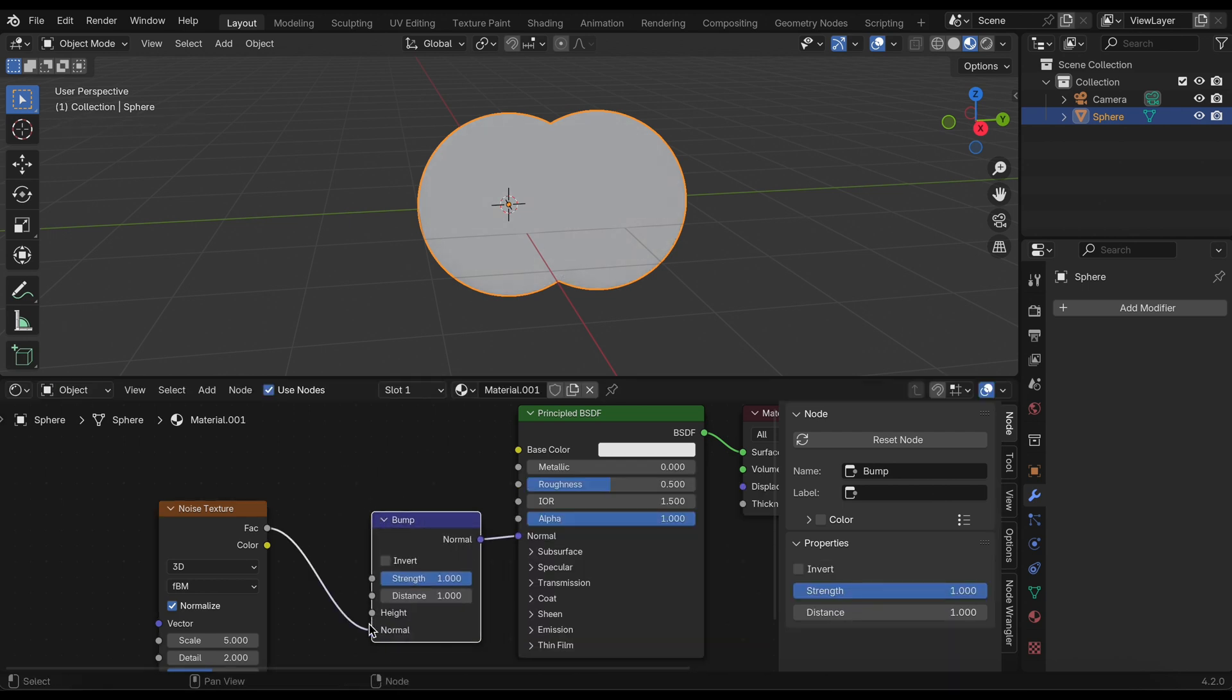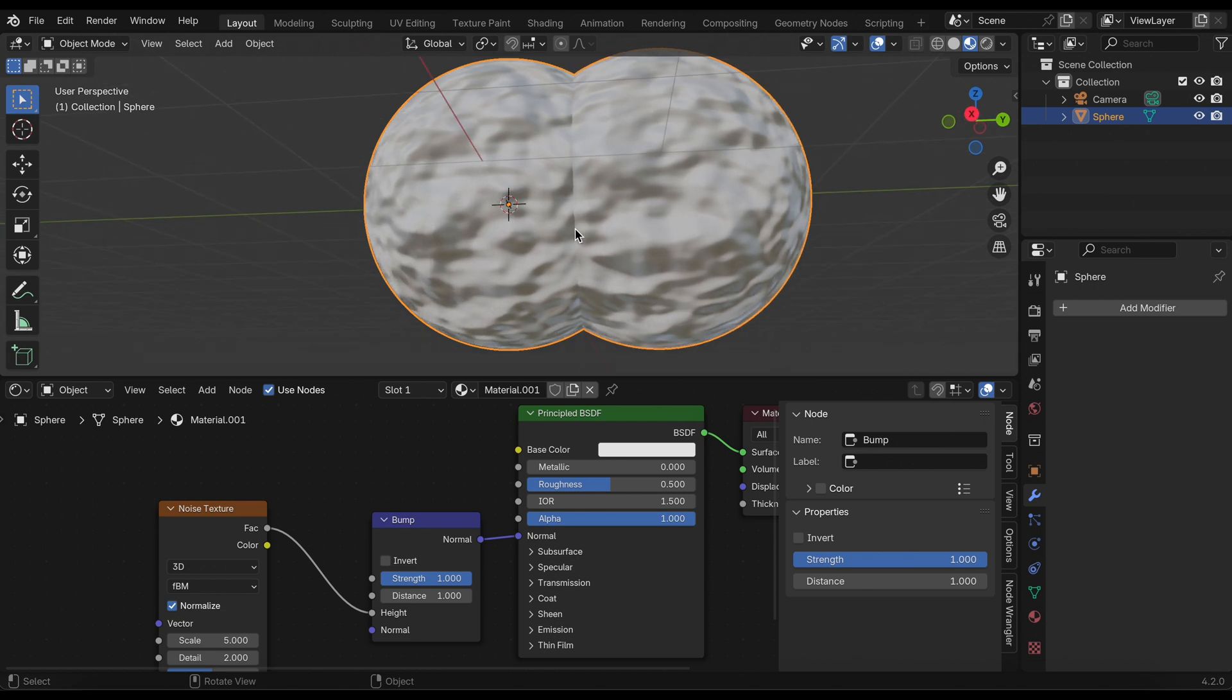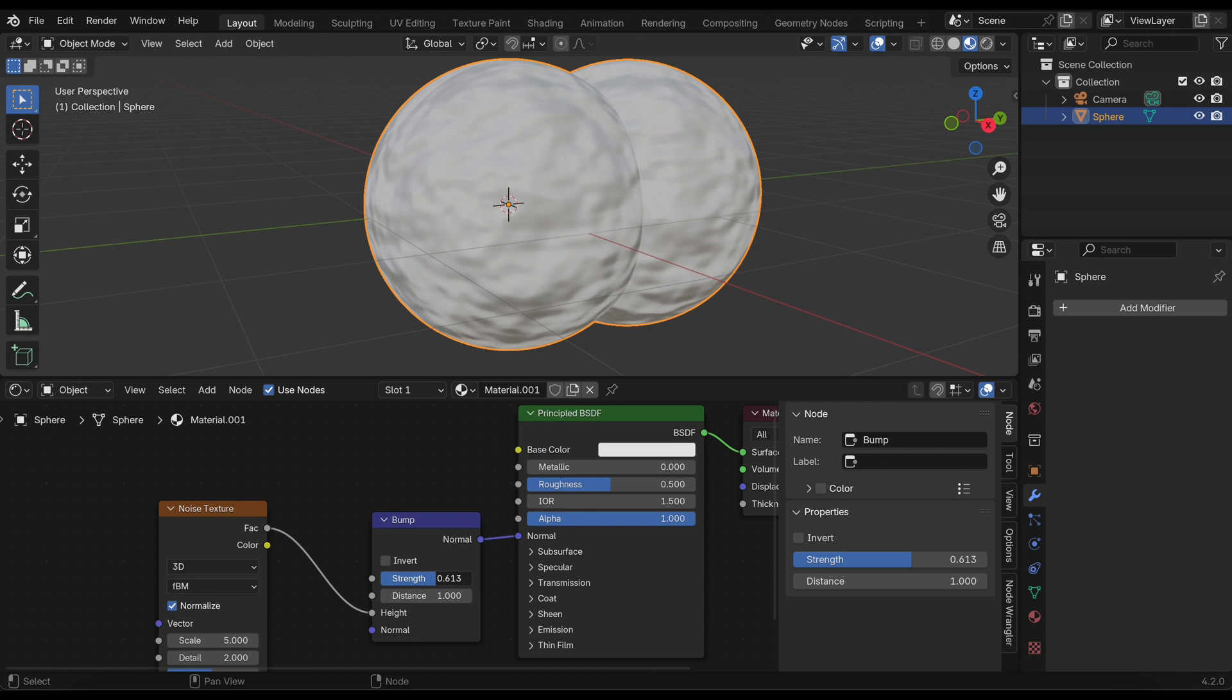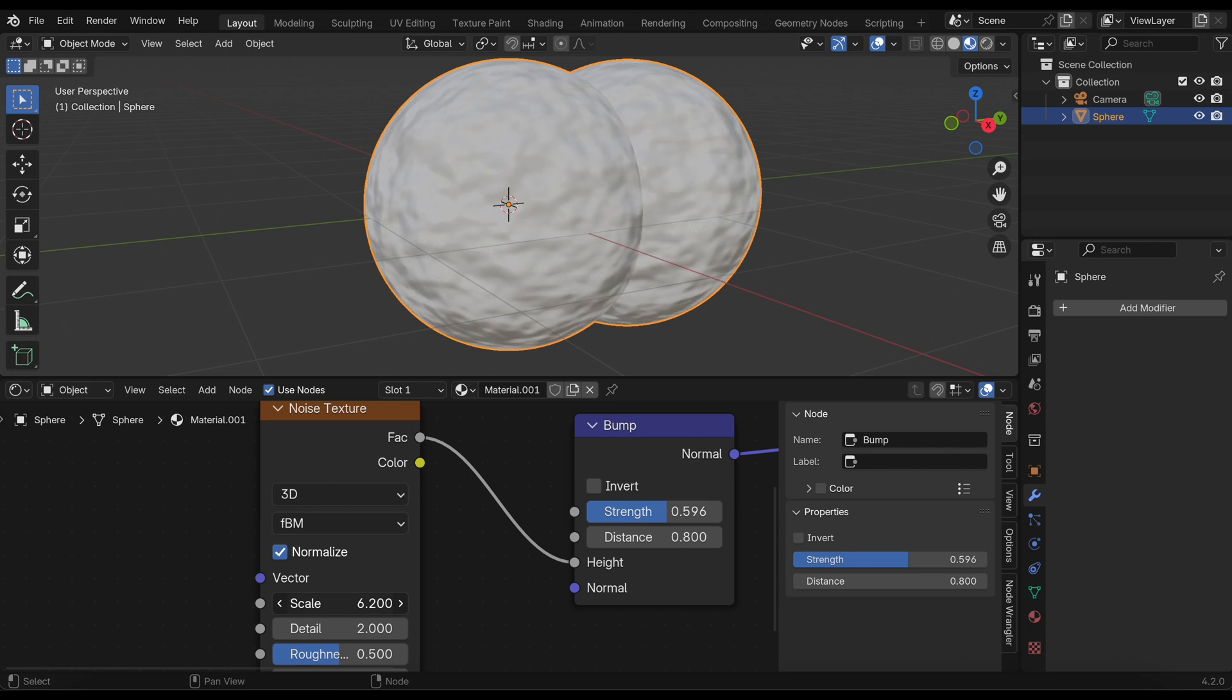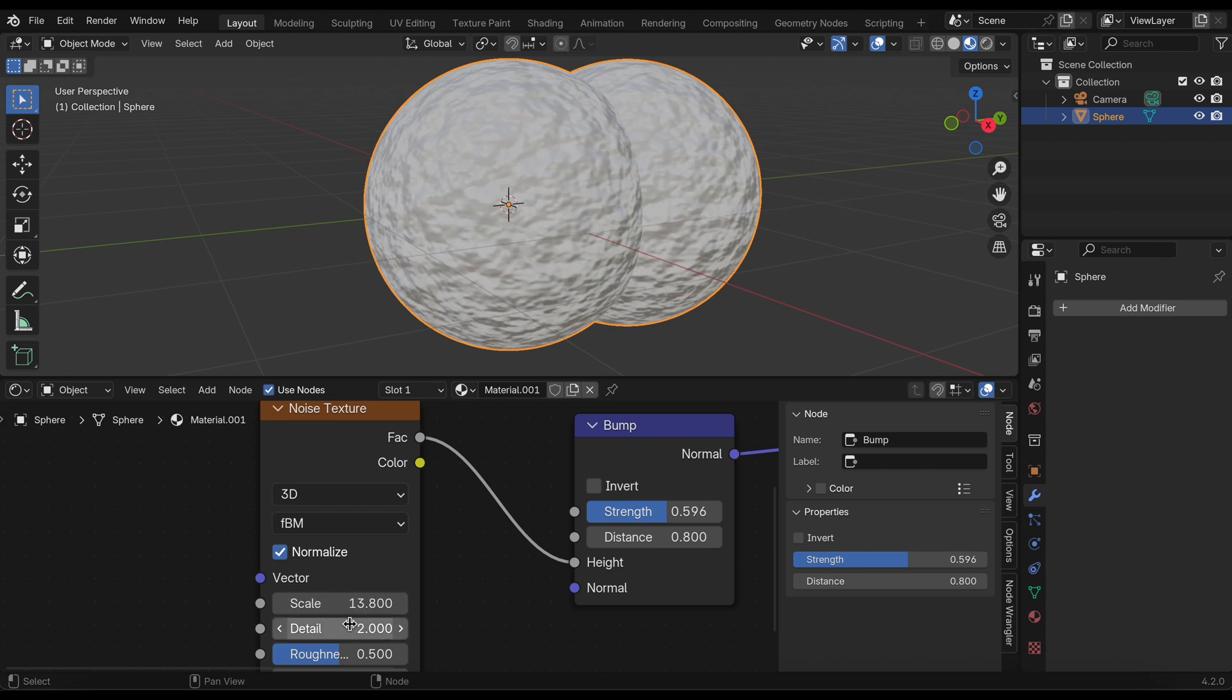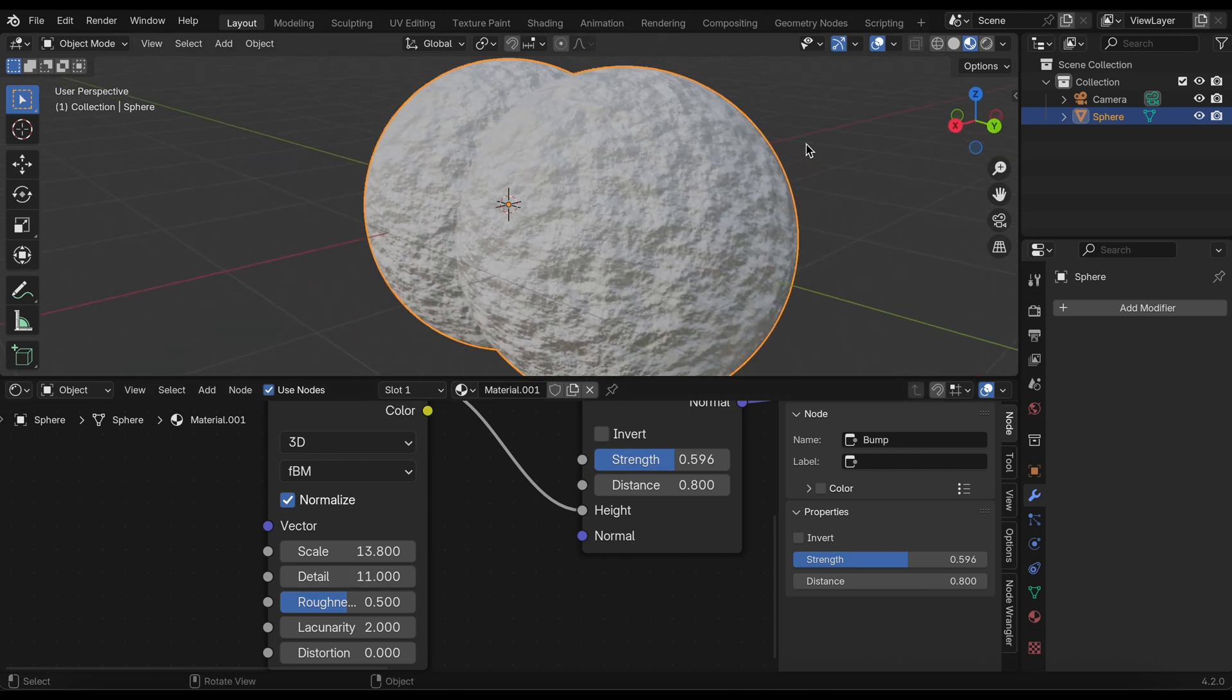Connect that to the height. Now you can see we have some texture on our bacteria structure, but this is a little too strong. So I'll decrease the strength down to about 0.6 and the distance to maybe 0.8. This looks pretty good. I'm going to increase the scale in the noise texture to about 11 or 14 or 12, whatever you think looks best. Increase the detail as well. You can see we're getting some structure and materials here.